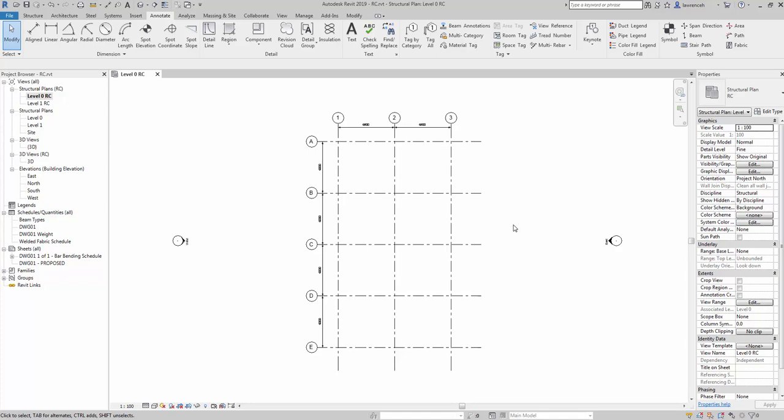Hi everyone, it's Lawrence here from Revit Structure Blog. In this short tutorial I'm going to show you how to model a foundation and a column using Revit Structure 2019. We're going to focus in on the in-situ concrete and reinforcement bar.